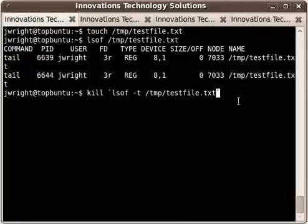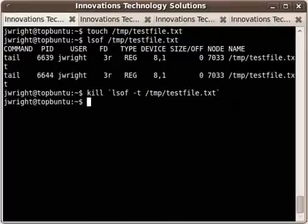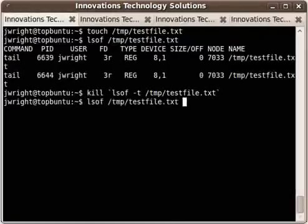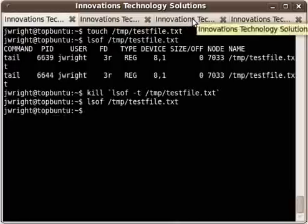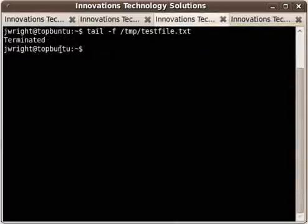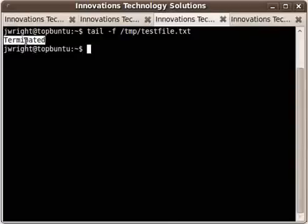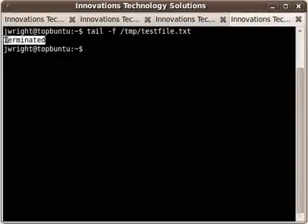So if I hit enter, you can see, I'll go back and do an lsof, you see that both instances of tail are no longer looking at testfile.txt. And if I go back to the virtual terminals where I was running those tail commands, you see terminated here and terminated here.